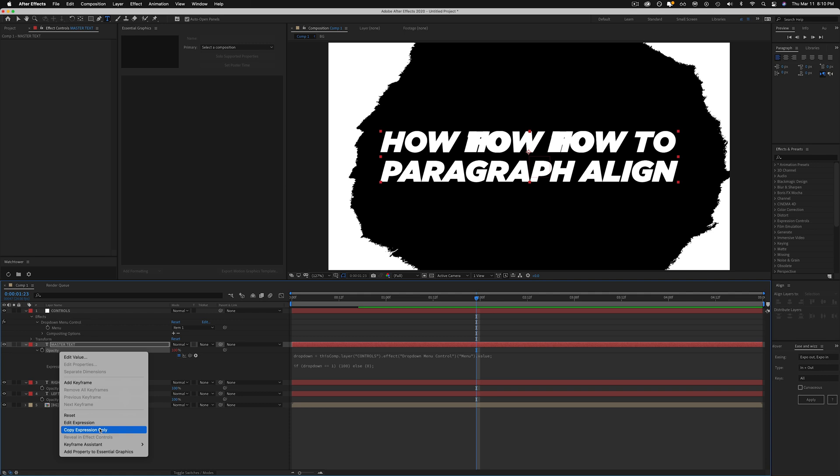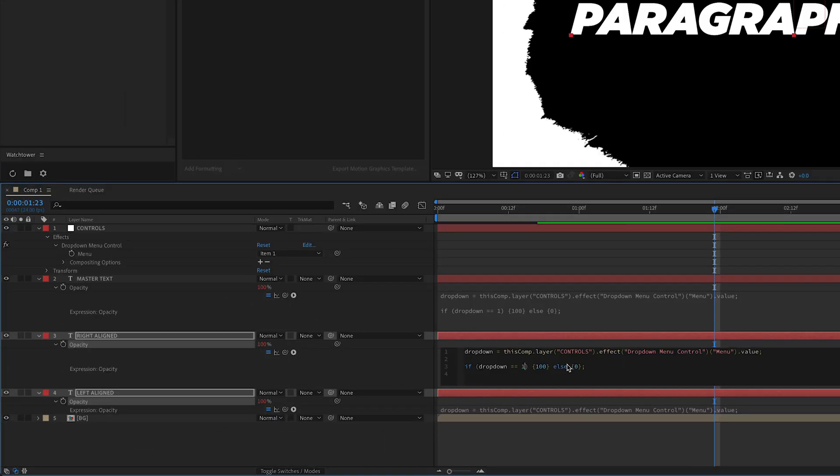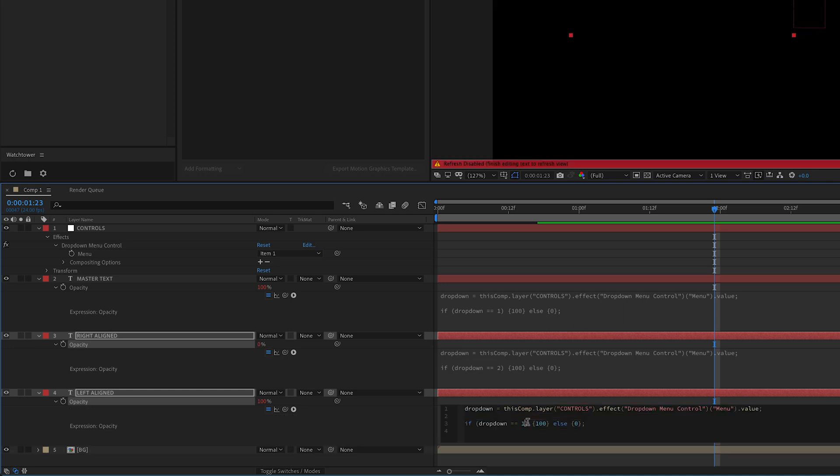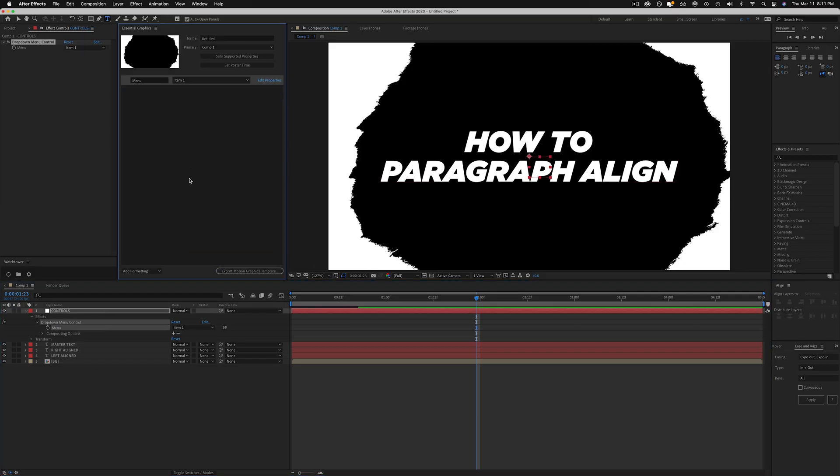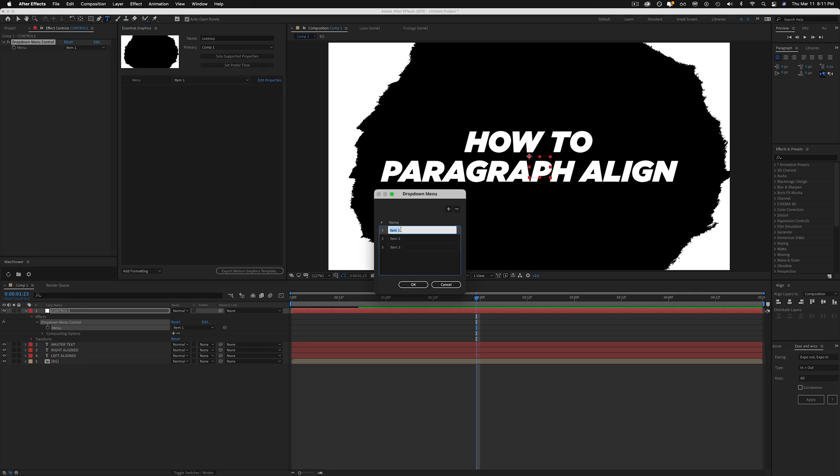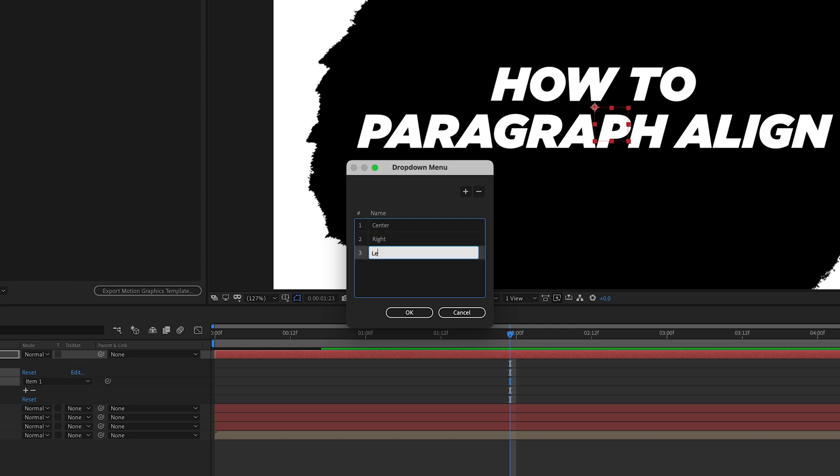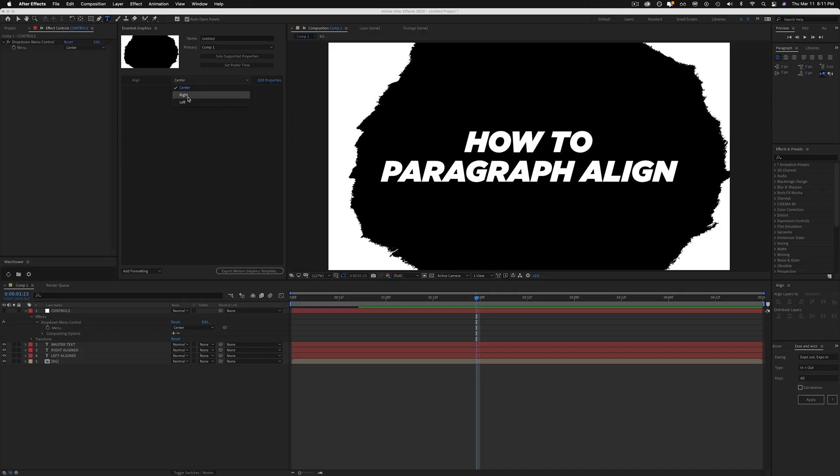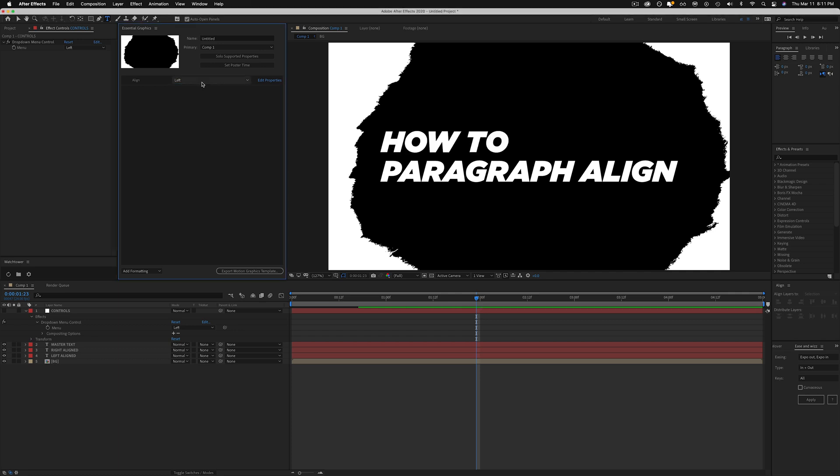Moving on here, I'm just going to copy and paste these expressions because this is going to be two and this is going to be three. Let's drag this right into here. The first one is going to be center, the next one is going to be right, and this one is going to be left. So now you have right, left, center.